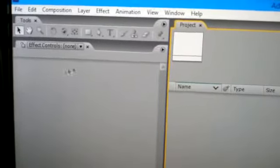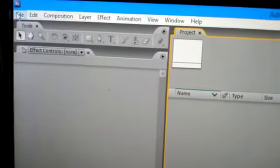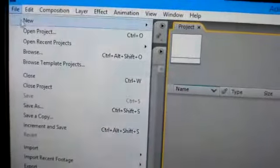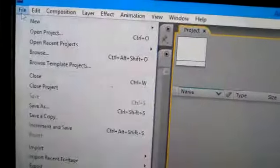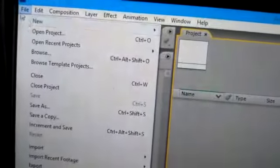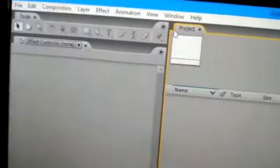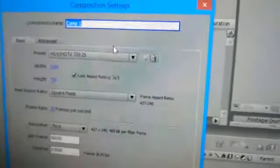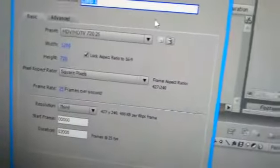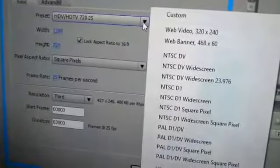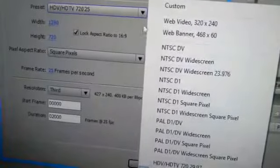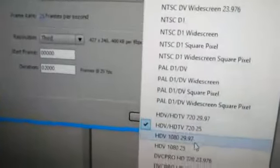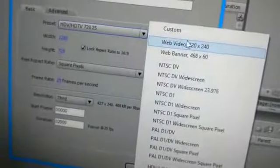First, go to File, New, New Project. Then go to Composition, where you can change the settings and mention the composition name as you wish. You can choose size for web video, web banner, or film size as you wish.